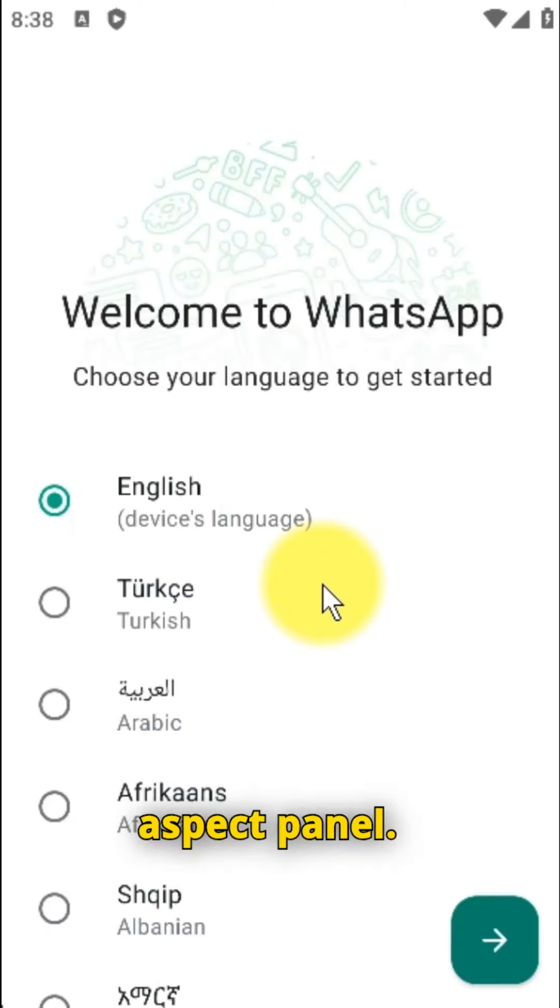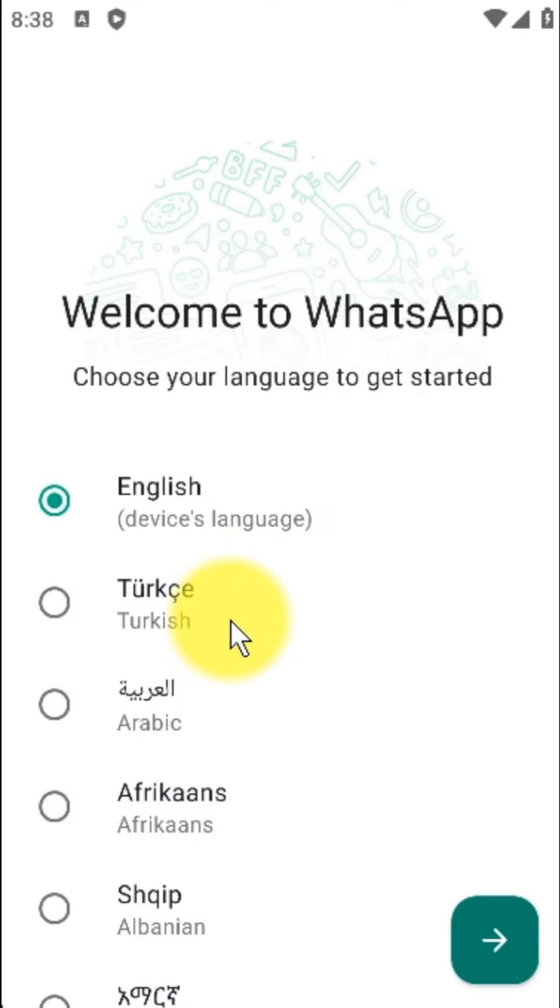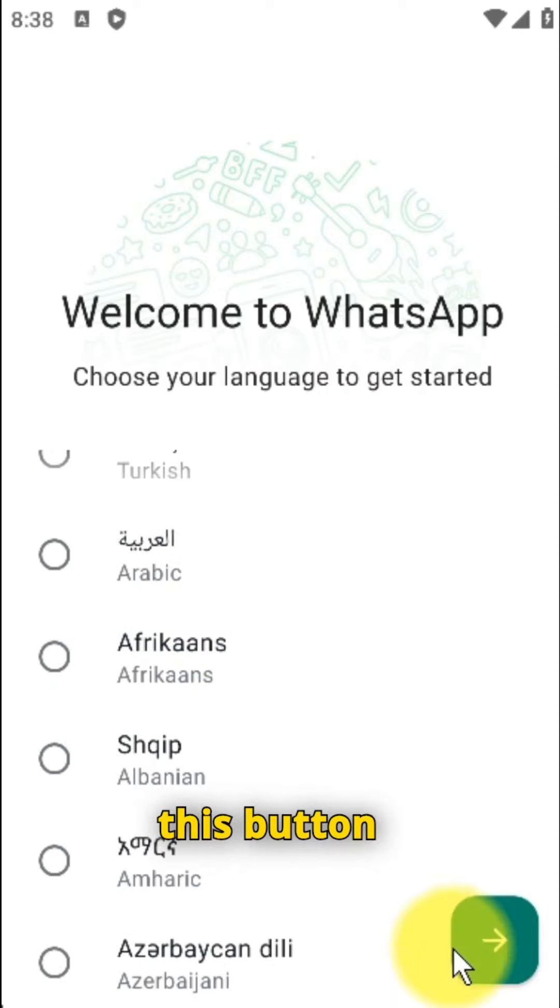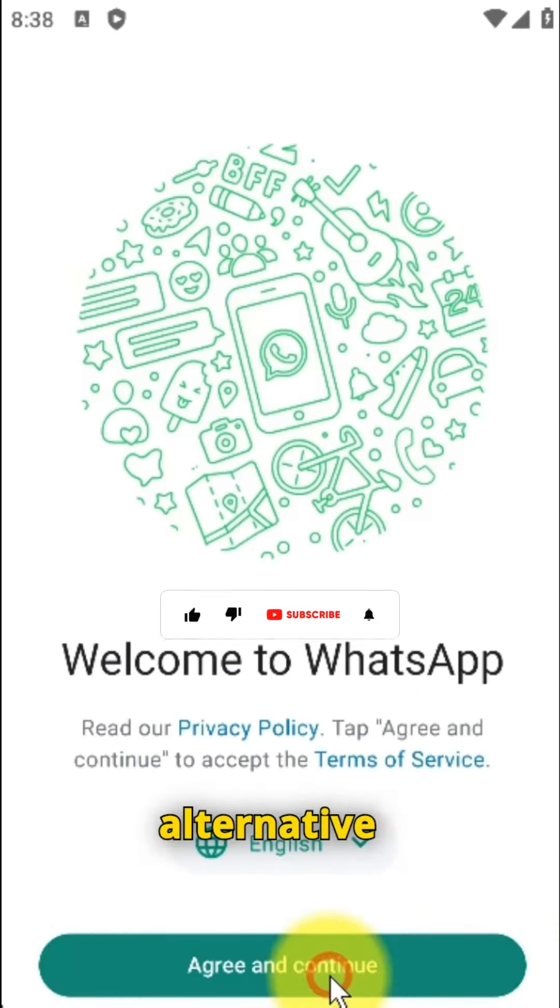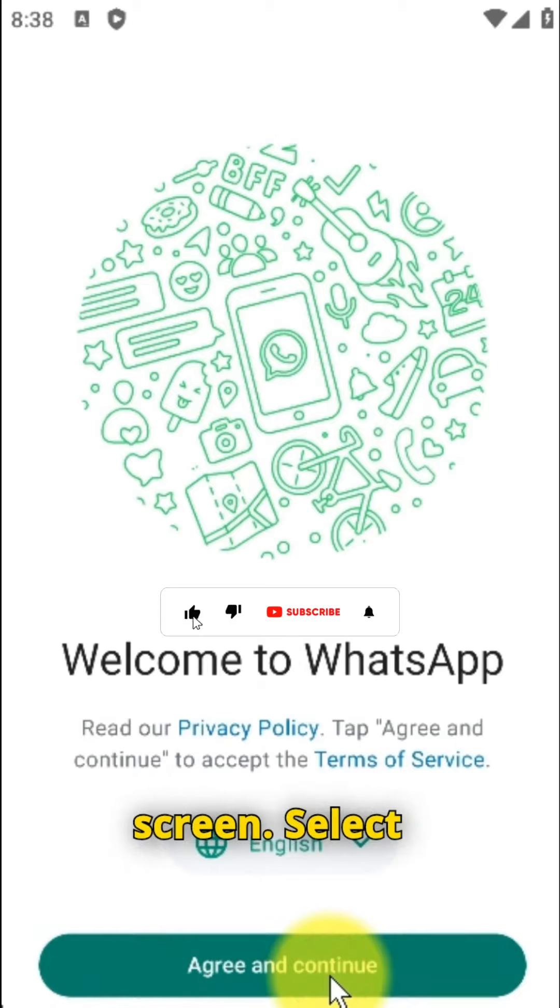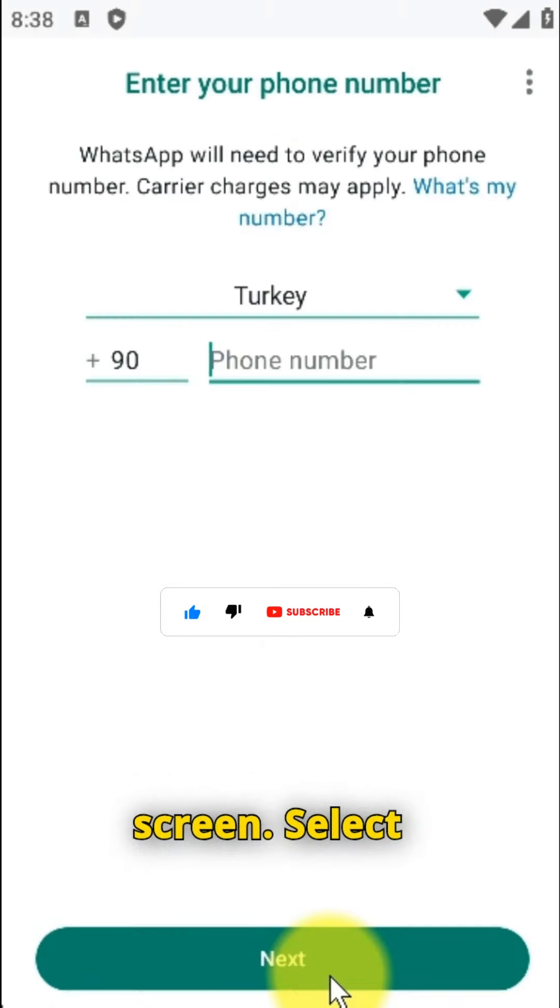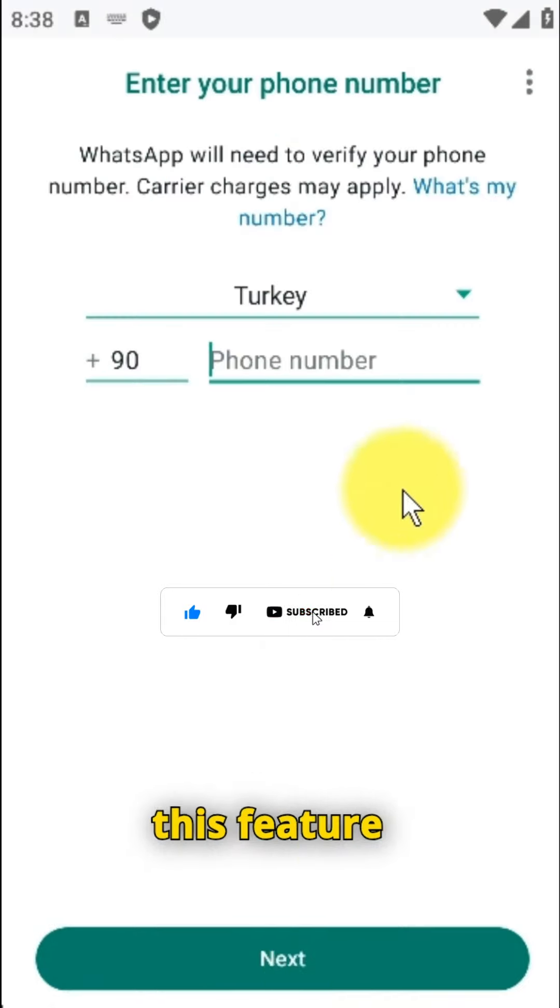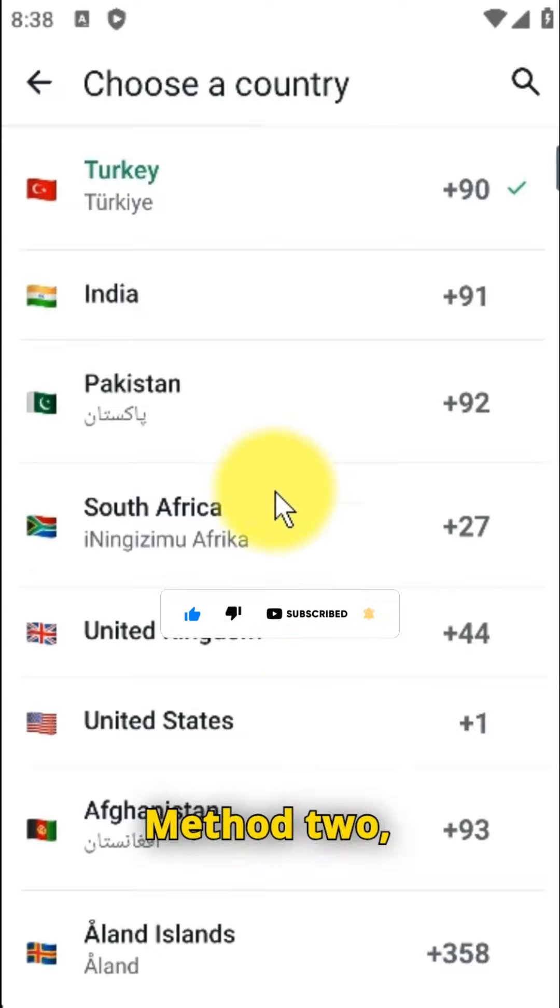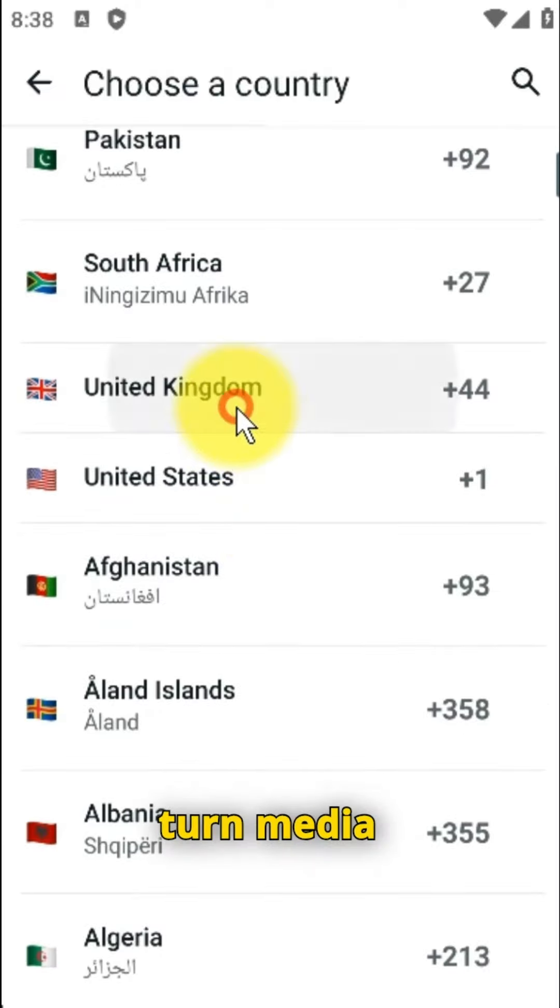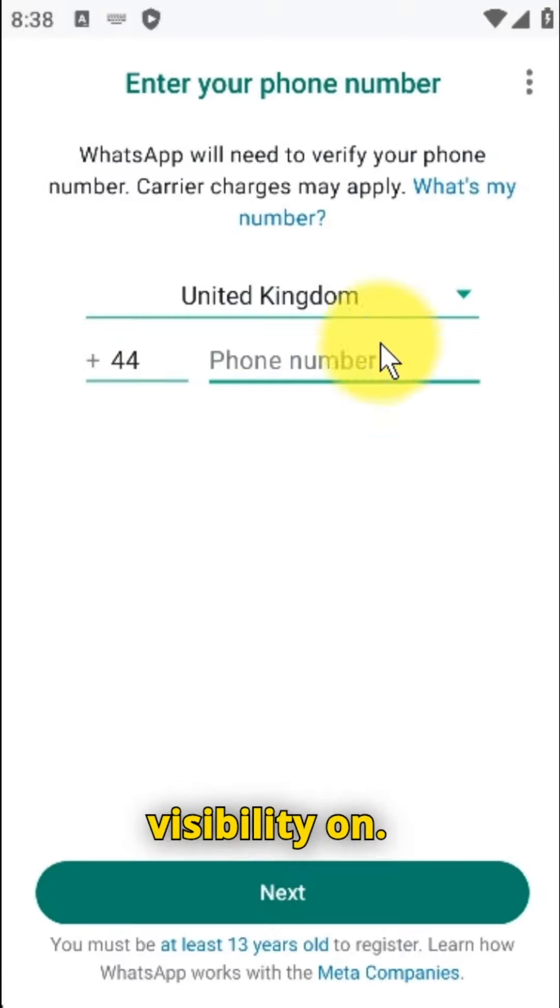From the aspect panel, keep holding this button till you spot the restart reboot alternative on your screen. Select this feature to restart your phone. Method to turn media visibility on.